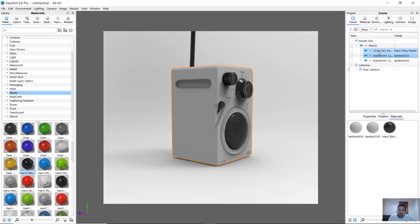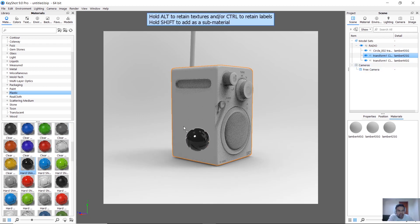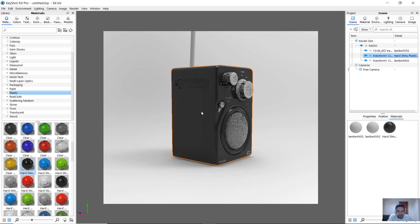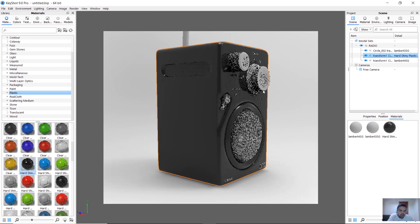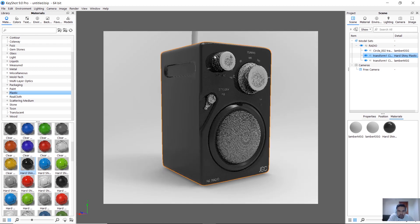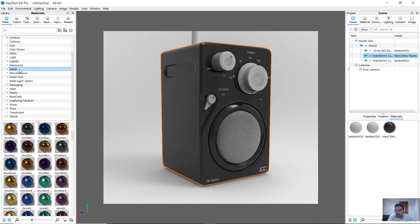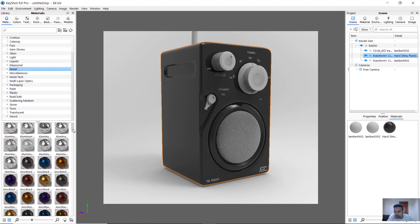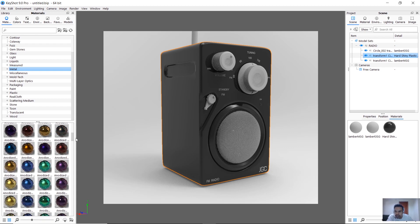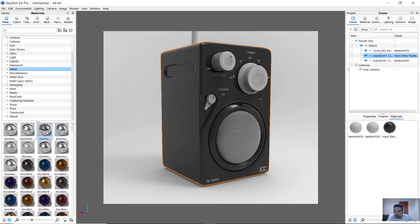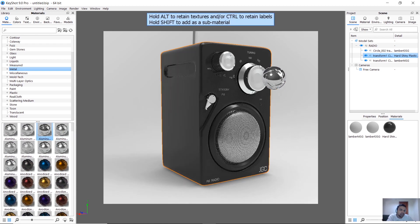Now we need to add a full body. I will drag and drop it in black. Then we need to add volume controls and metallic materials. The whole metal is a material — put it in the volume control.